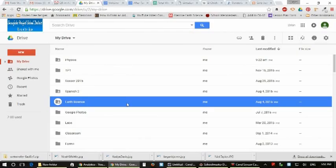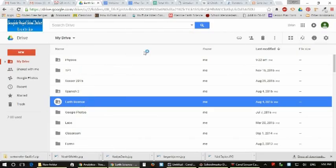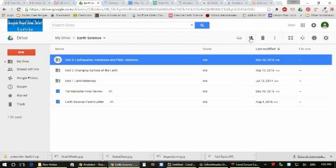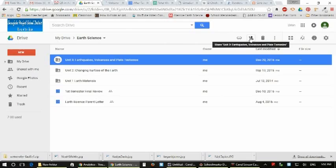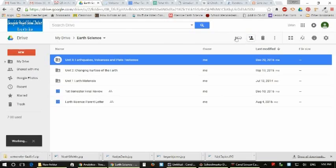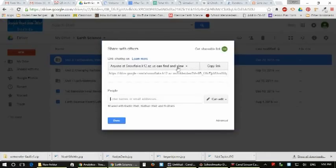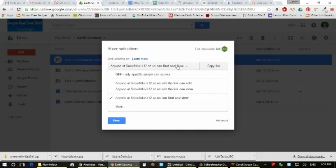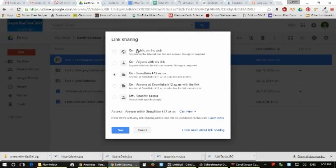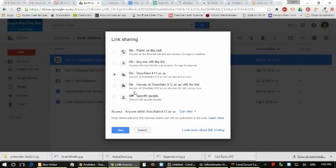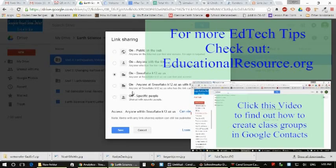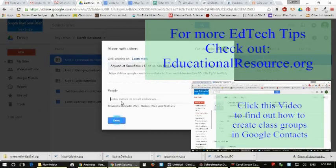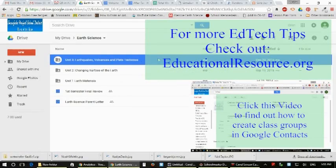When you're in your shared section in a shared folder, you can also decide who can actually find it and view it. In this case, the only people are people at the link or people I share it with at snowflake k12 easy dot us. But you can actually share it with the world as a web page, or you can create a link that the only person that can get on there is somebody with the link, or you can actually share it with just specific people. But for the purpose of this tutorial, we want everybody in our class to be able to see these documents.